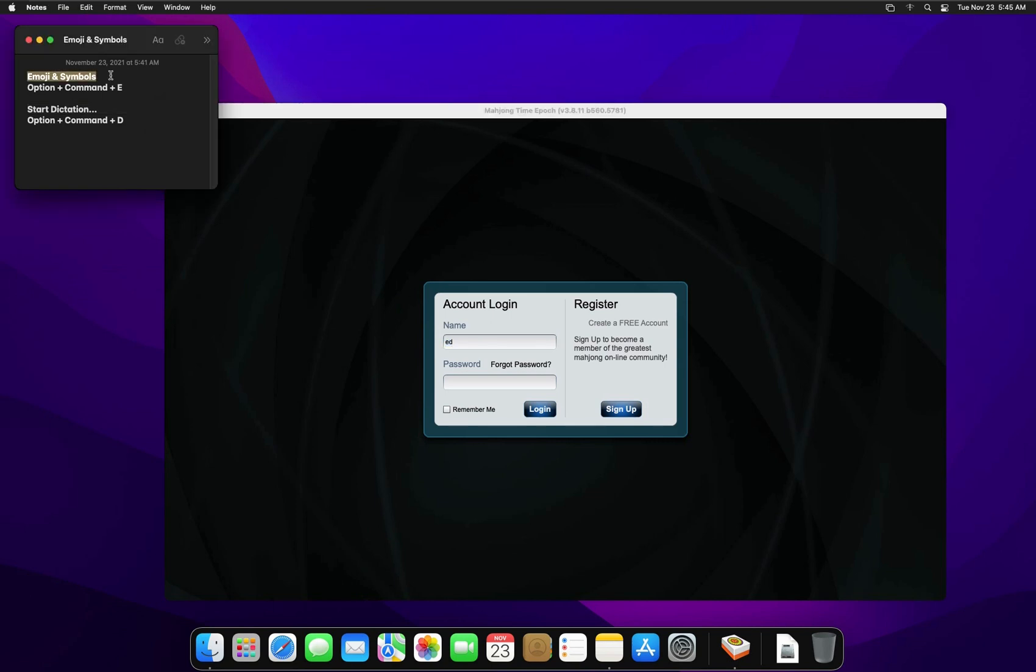I'm gonna have the Emojis and Symbols and Start Dictation text in the description box so you know the correct spelling and the right symbol.